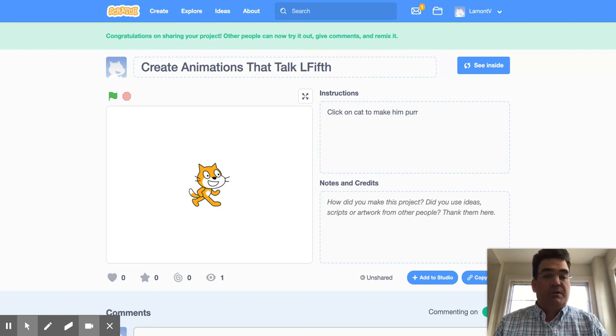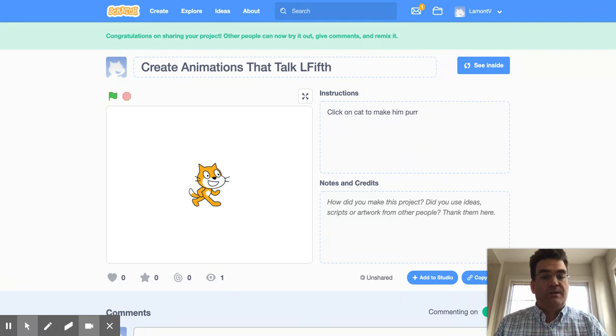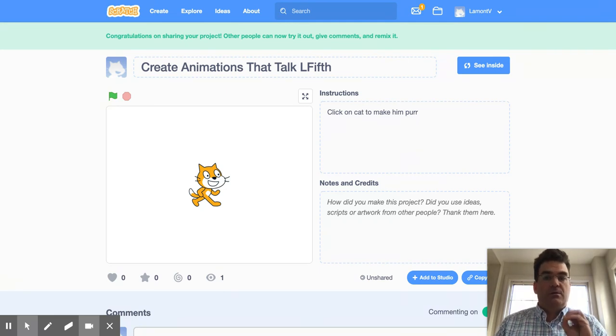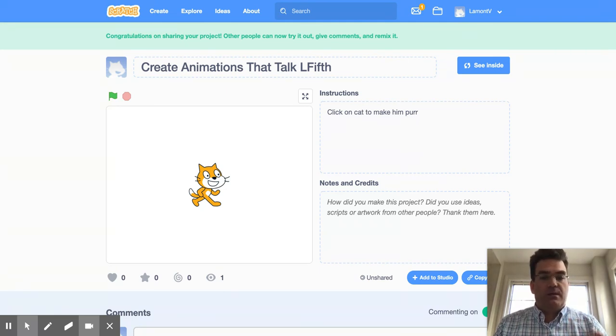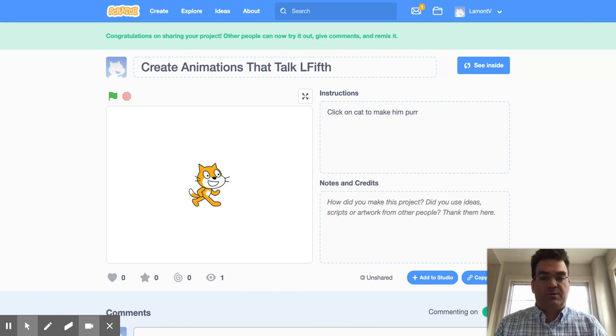Please rewatch this video if you need to, but that is how you turn in your coding assignments on Scratch. You have to share them and then add them to the appropriate studio.